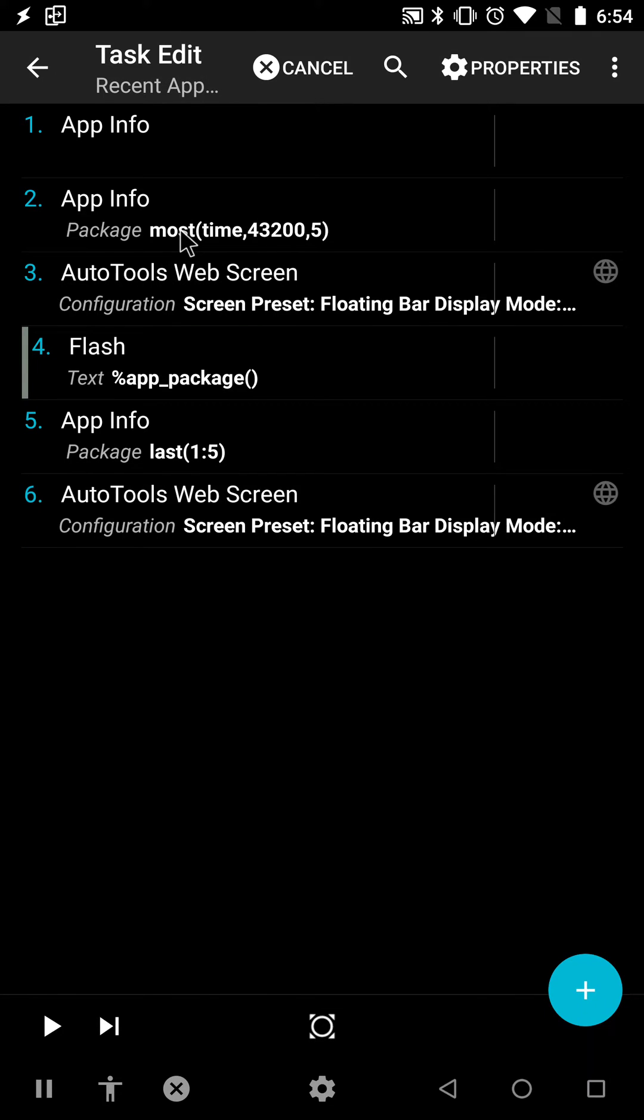This version of Tasker has a new feature in the AppInfo action where you can get the most used packages over time.